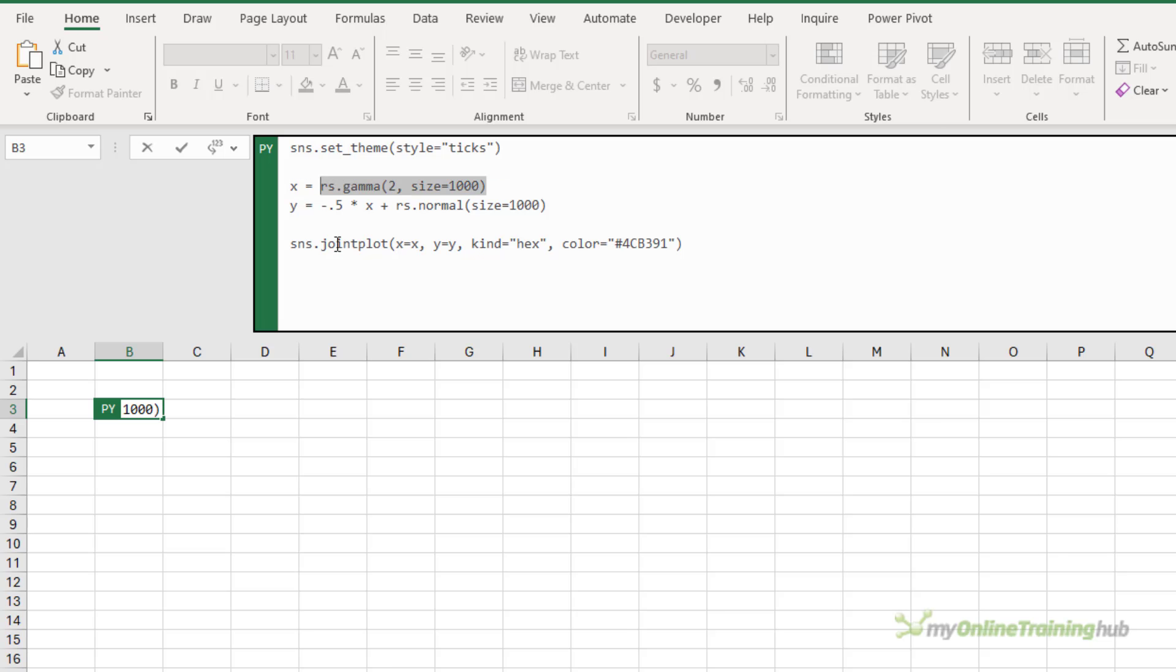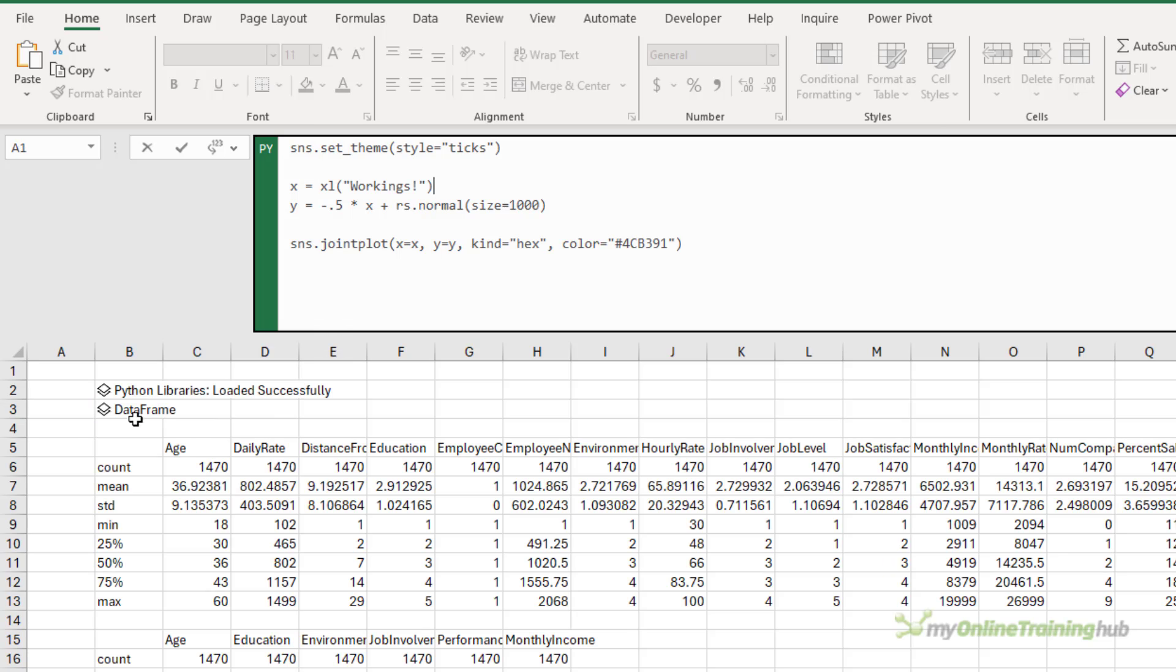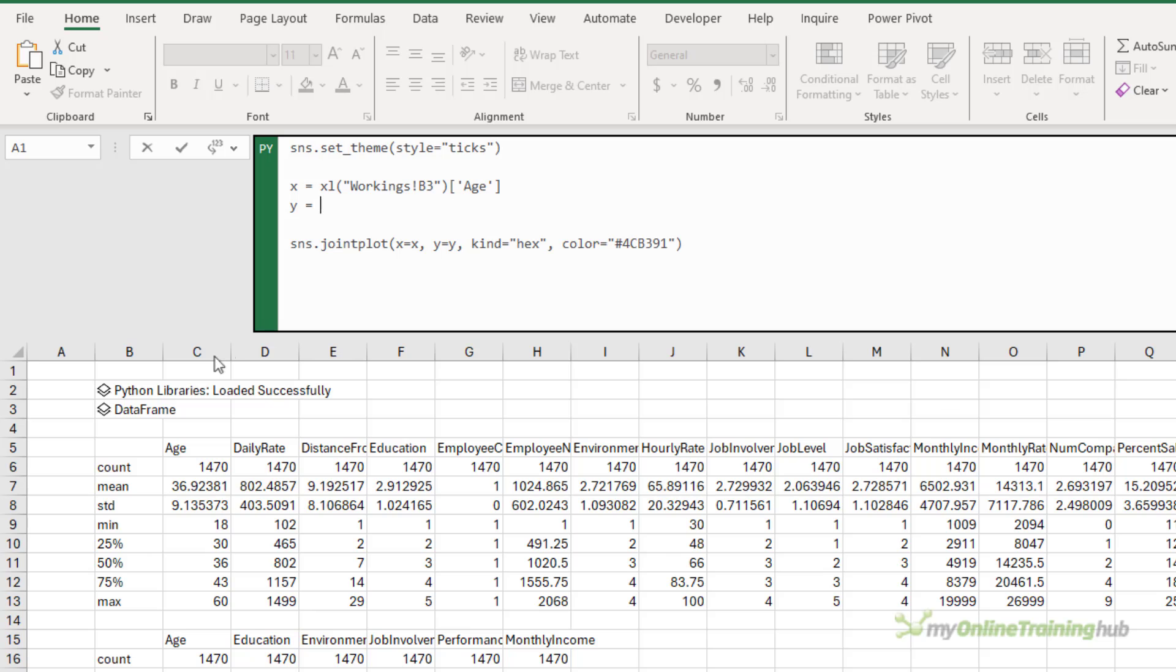Next, we have the random data for the X axis. I'm going to delete that. And then go and click on my data frame. And then to specify the column I want to work with, put it in square brackets with a single quote. And then for the Y axis, again, delete the random data. Click on the data frame. And for this, I want the monthly income. Close my square bracket.